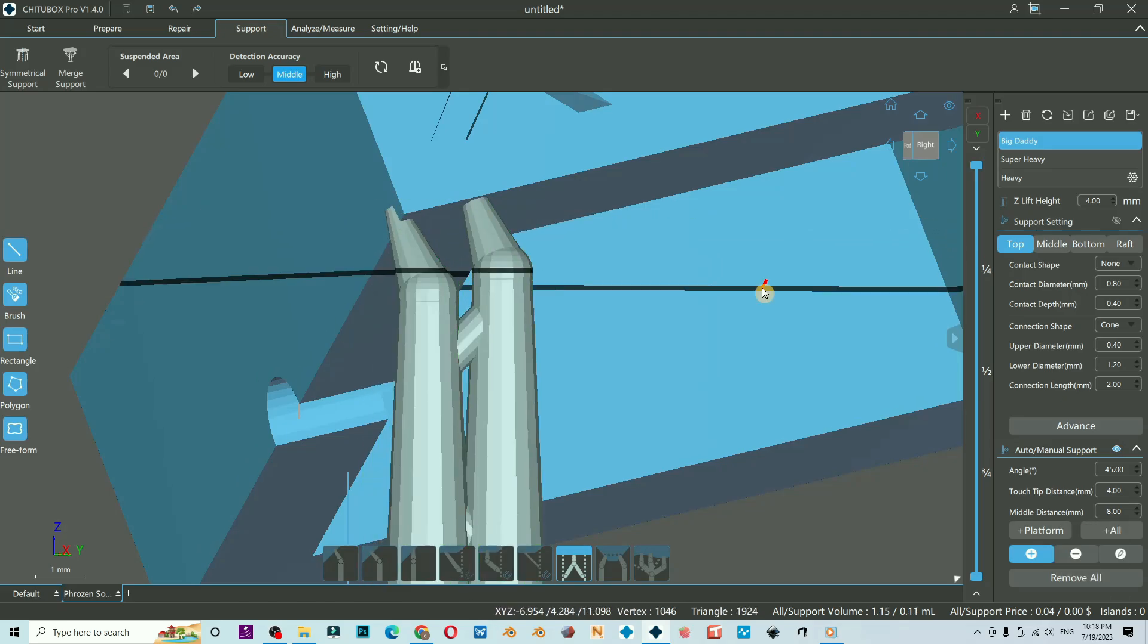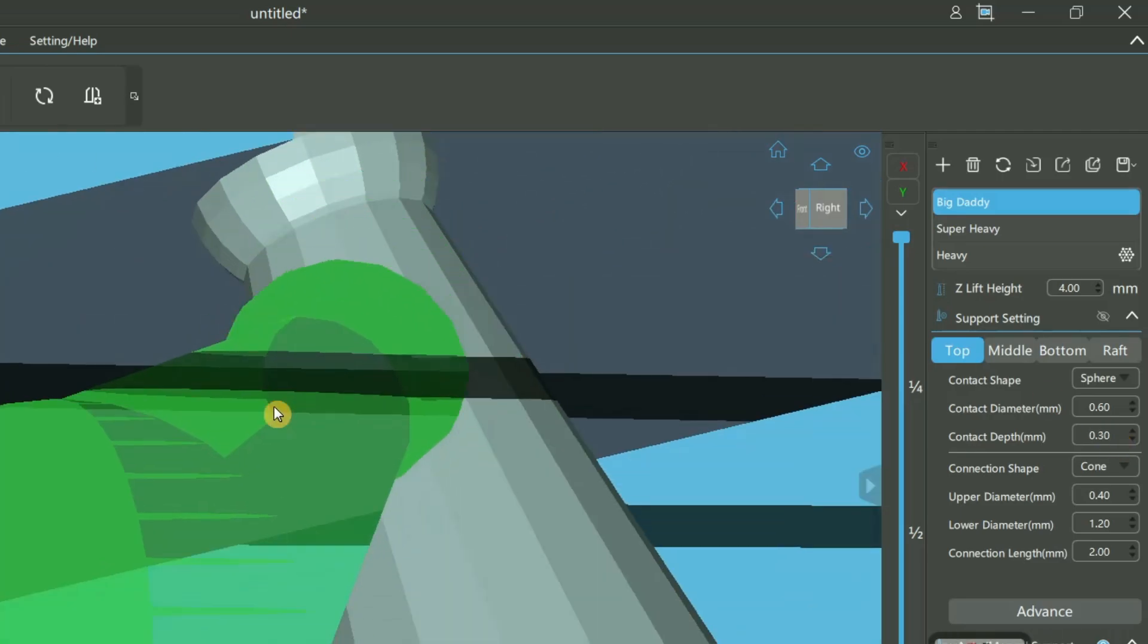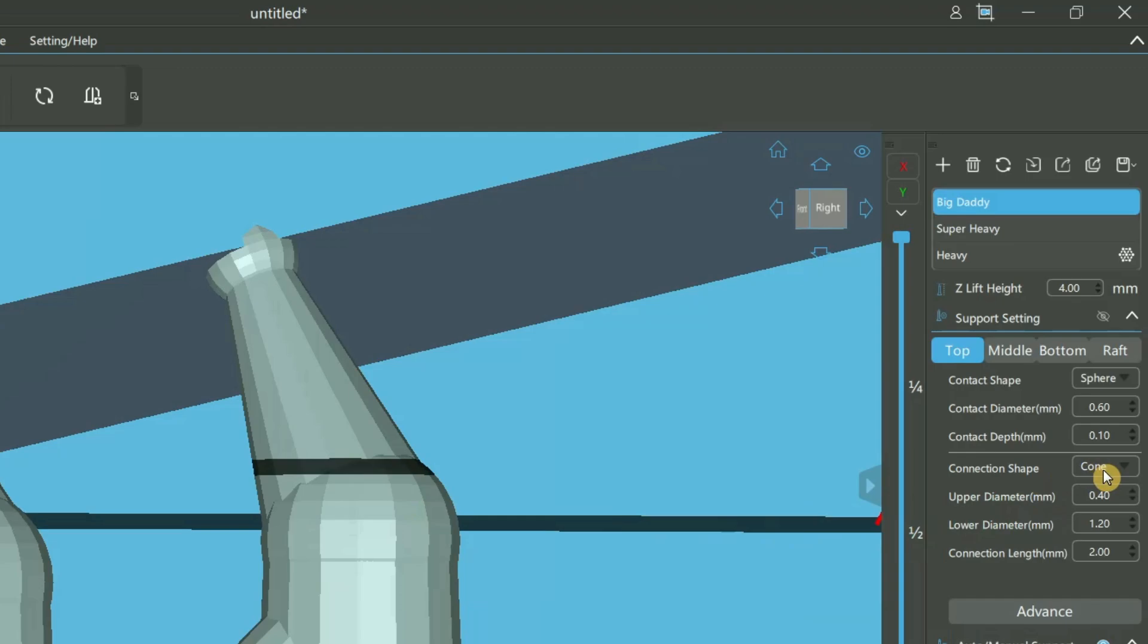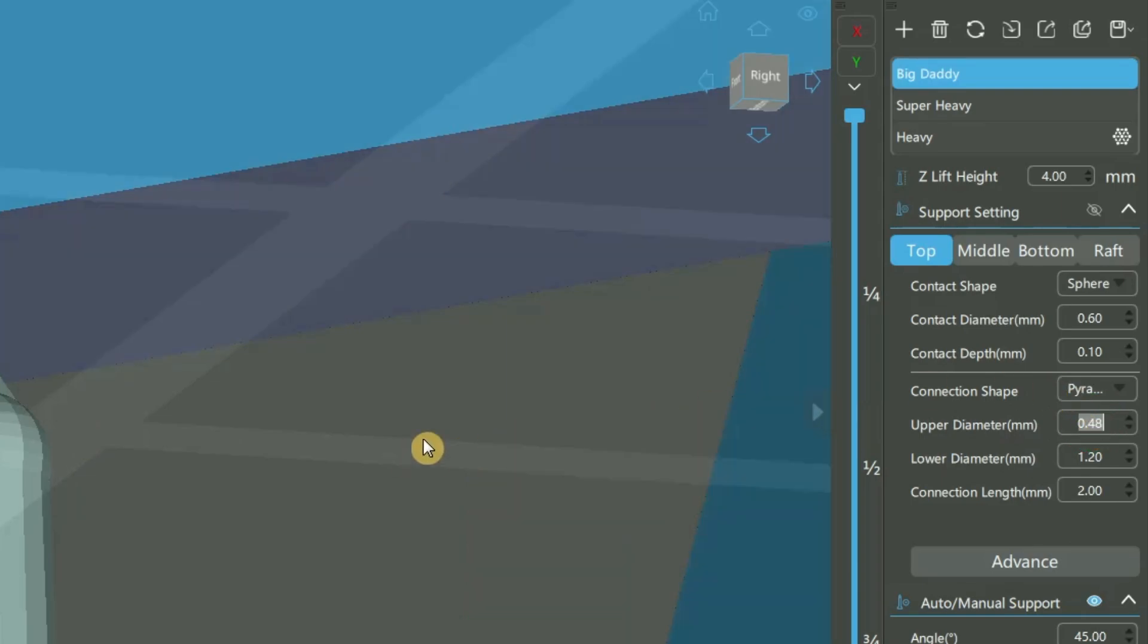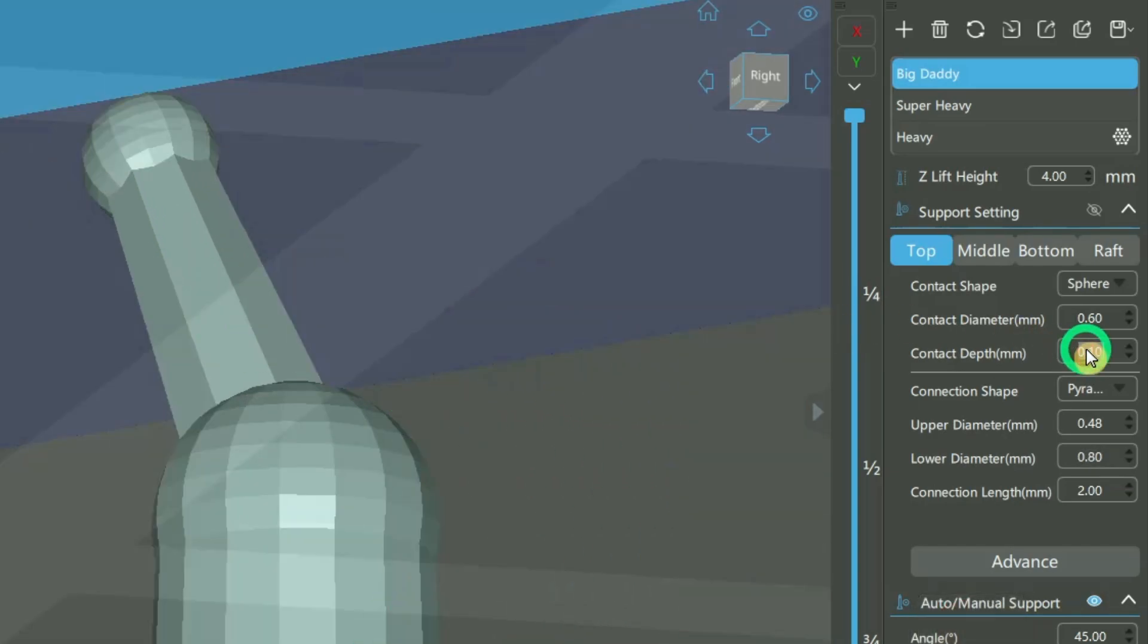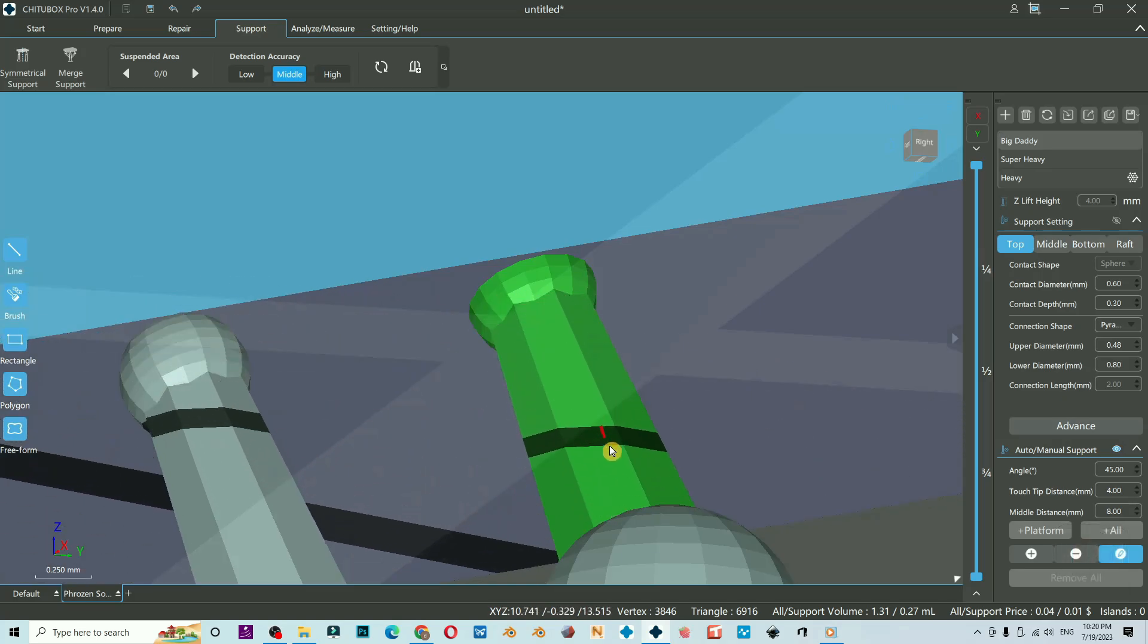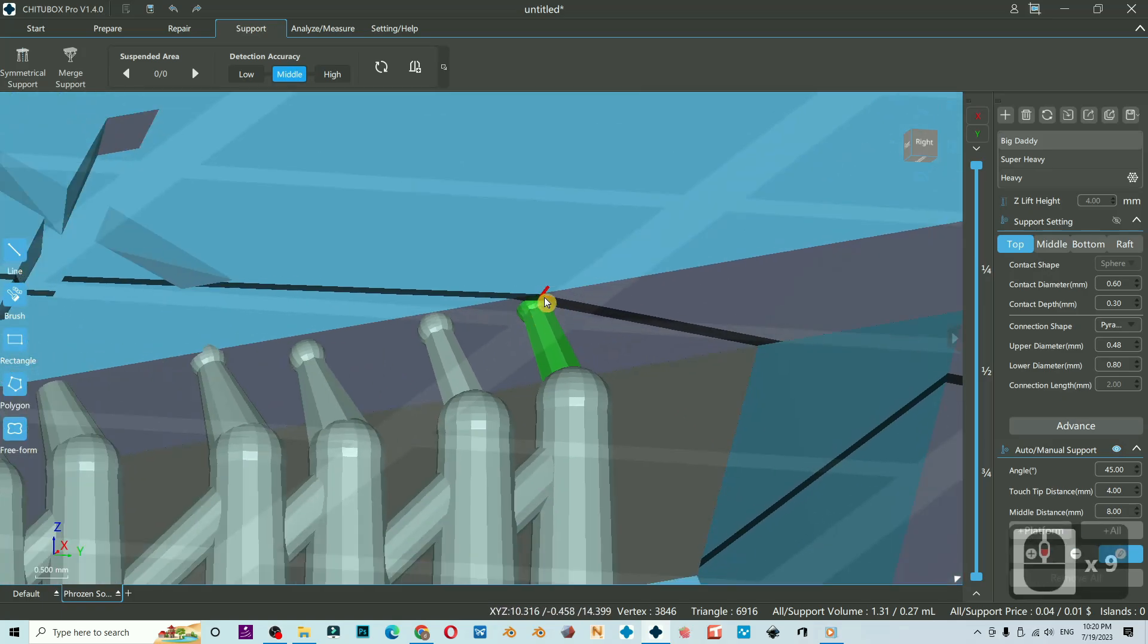The default for CheatBox support profile, I will change the contact shape to sphere, contact diameter 0.6, and contact depth 0.3 millimeters. So it will look like this, and at the top here. For the connection shape, I prefer to use pyramid, and then for upper diameter I prefer 0.48 and the lower diameter 0.8 millimeters. And this area here will be our breaking point to minimize the damage on the object surface.